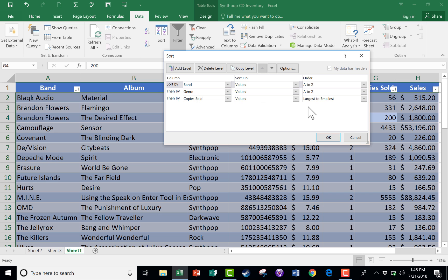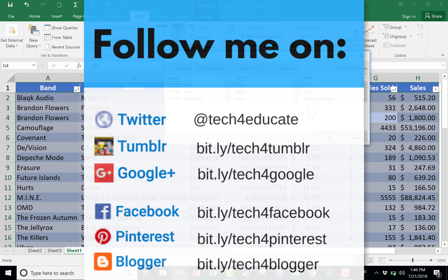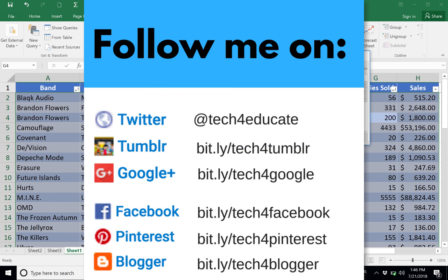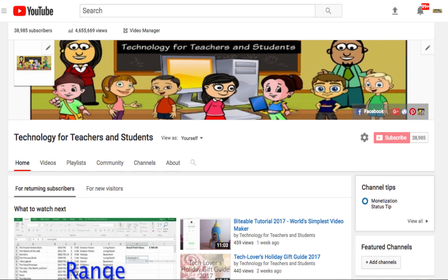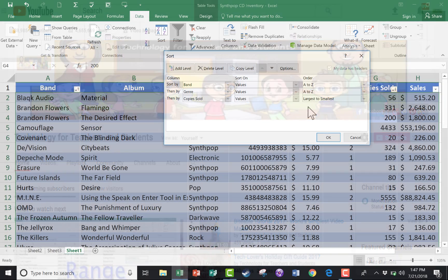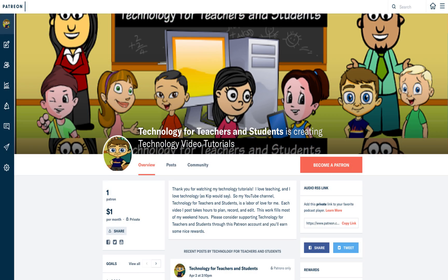Thanks for watching this video. I hope you found it useful. If you did, please click the Like button below, and consider connecting with me on Facebook, Pinterest, and Twitter. Subscribe to my YouTube channel for more videos about technology for teachers and students, and watch for a new video at least every Monday. If you'd like more information about the bands mentioned here, look in the description below, and consider supporting my channel through my Patreon account.